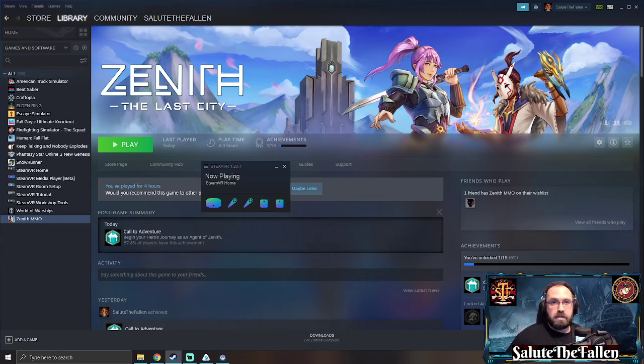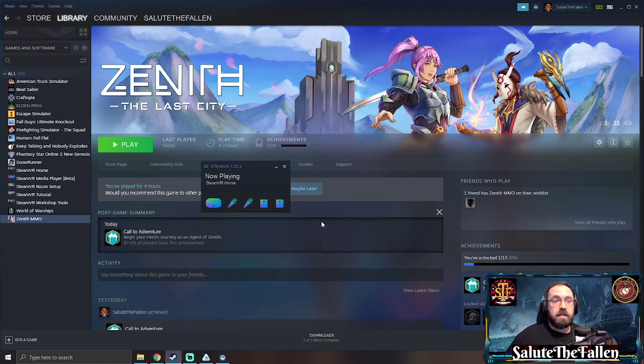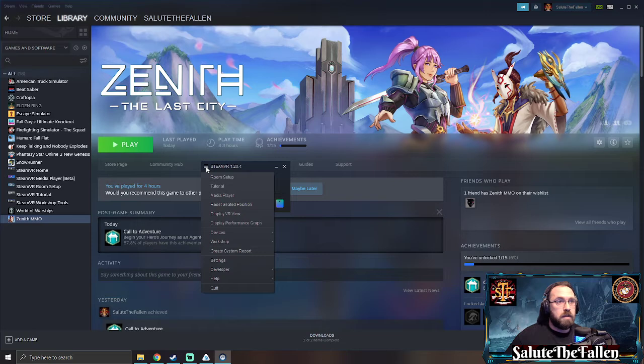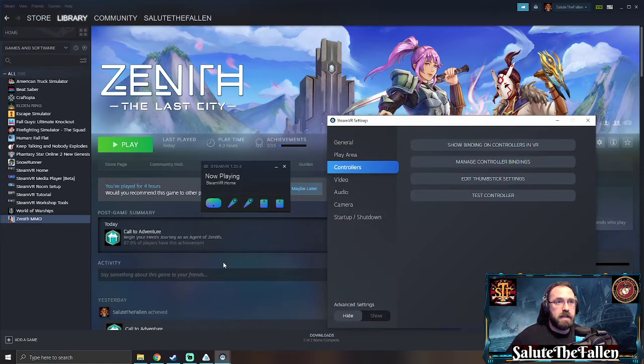You're going to have your Steam VR up and running, go up into the top left where you see the three dashes, go down to settings, in settings go to your controllers tab and you can manage controller bindings.